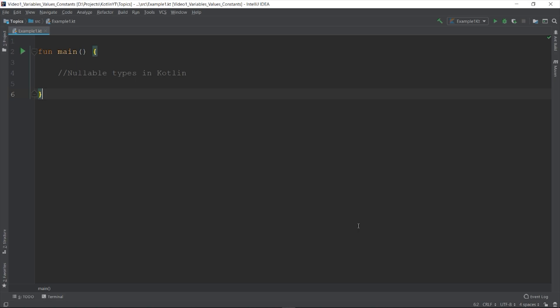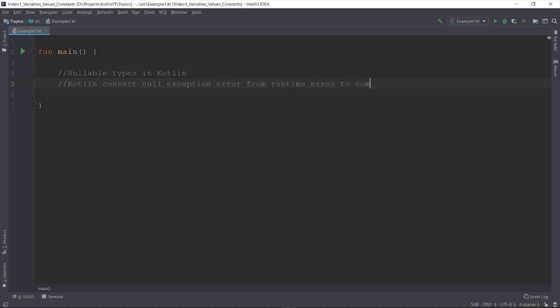Fortunately, Kotlin enforced that kind of programming on its structure by converting null pointer exception from a runtime error to a compile time error so that programmers can detect it early on. Kotlin added nullability sickness mechanism to its type system. This is possible because Kotlin type system distinguishes between references that can hold null values and those that cannot. This feature can detect many errors related to null pointer exception at very early stages of development.